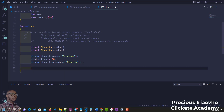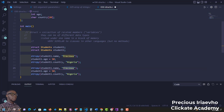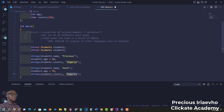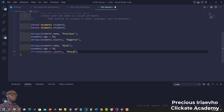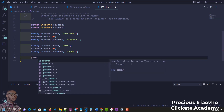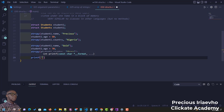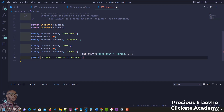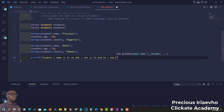Now we do the same thing for student2 — just copy and paste. We change the name; student2 will be 'Gold', age maybe 70, country let's say Ghana. Since we've assigned values to the struct variables, we can access them using printf. For student1 we'll print: 'student1 name is [name], he or she is [age] years old, and he or she is from [country]'.